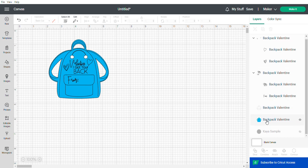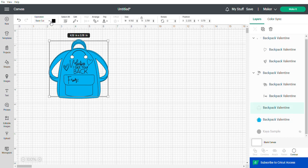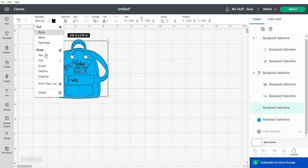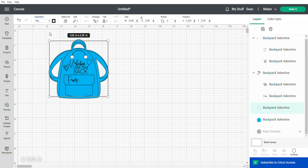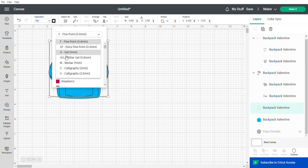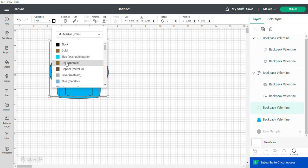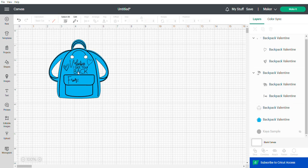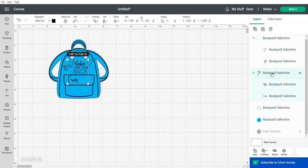This is going to be your cut layer. This is going to be the outline layer. So you're going to go up here where it says basic cut and you're going to choose pen. If you want a bit of a thicker outline, you can choose marker, which gives it a bit of a thicker outline. Then you have the backpack or Valentine.